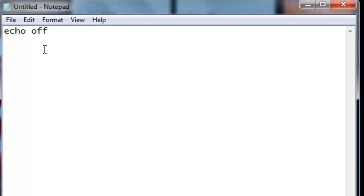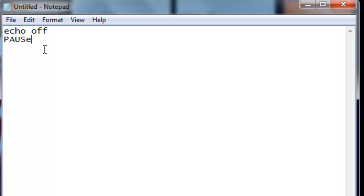If you start with echo off, then if you wanted to be paused, you just put pause. But before that you need a code and a message like hey. Then you put pause.